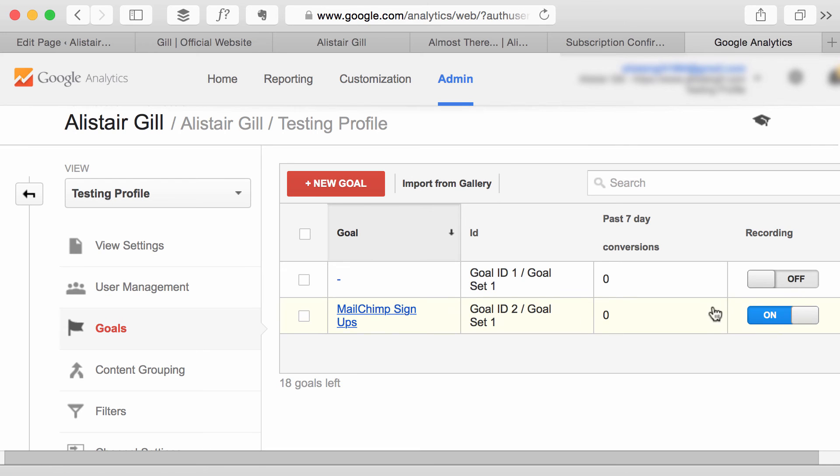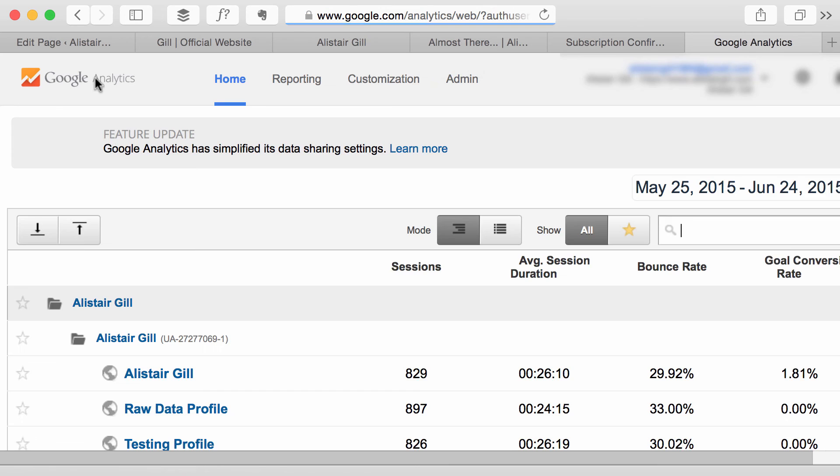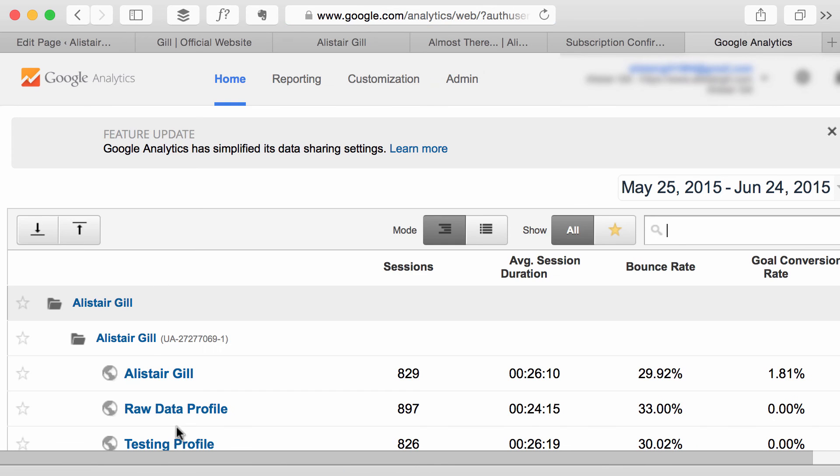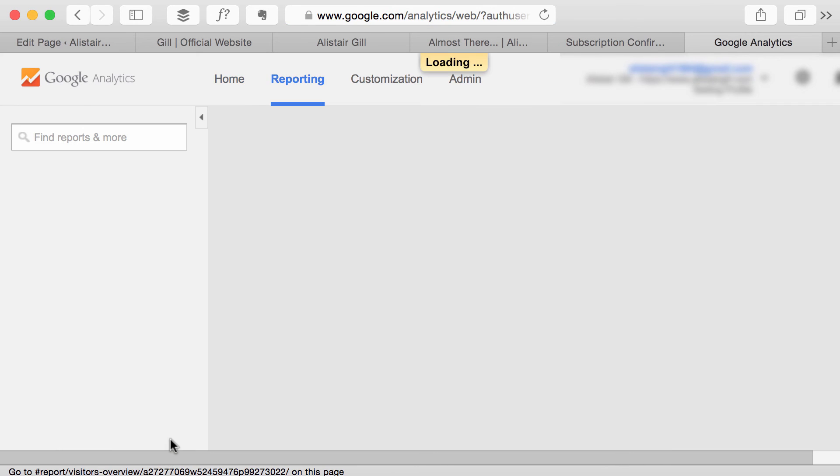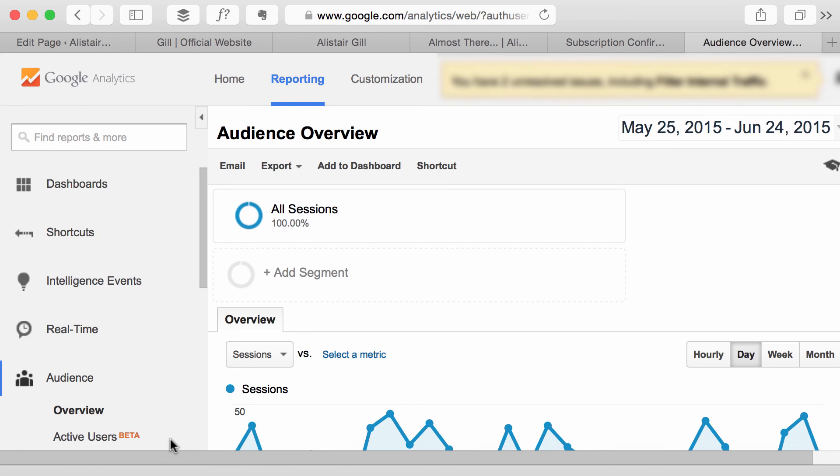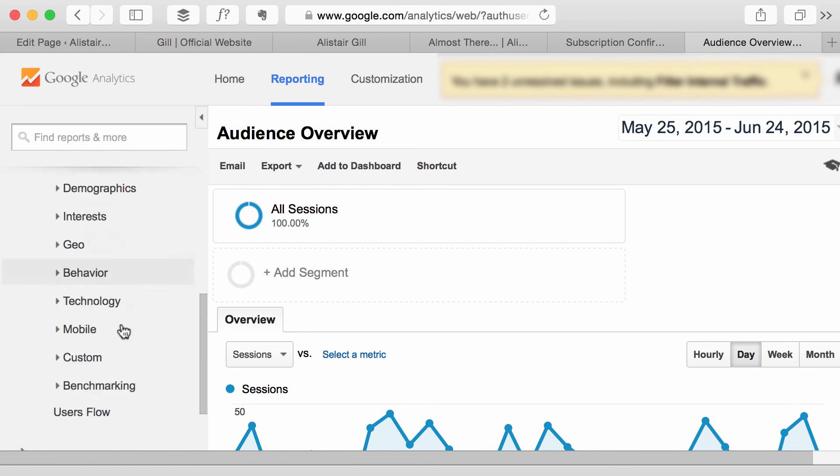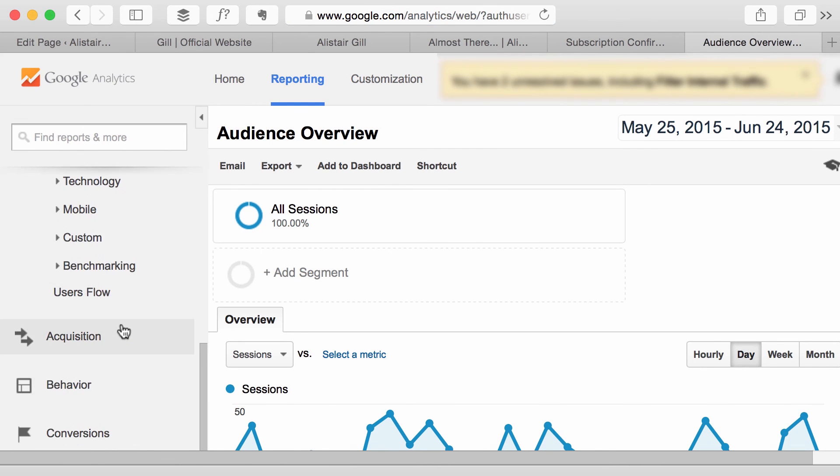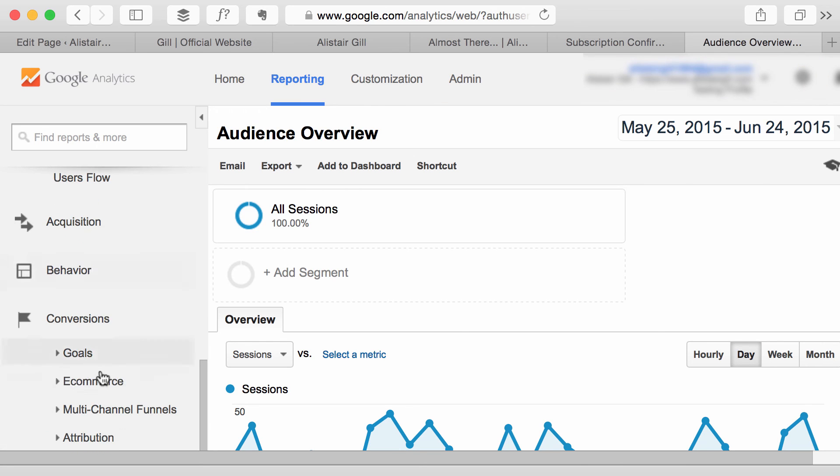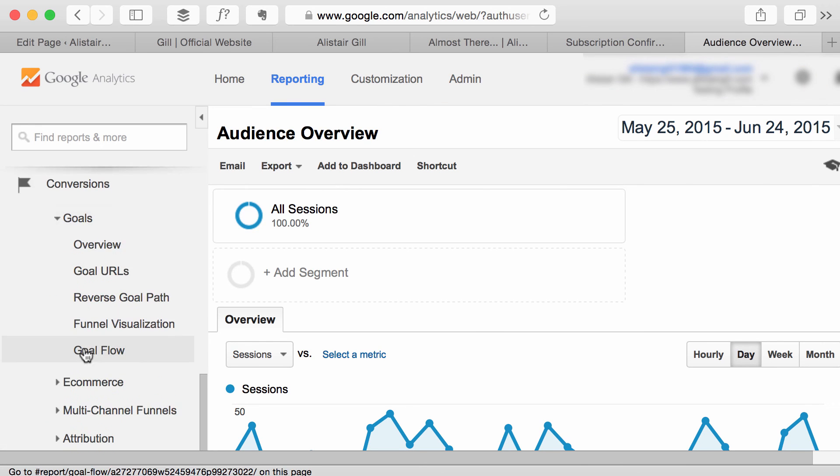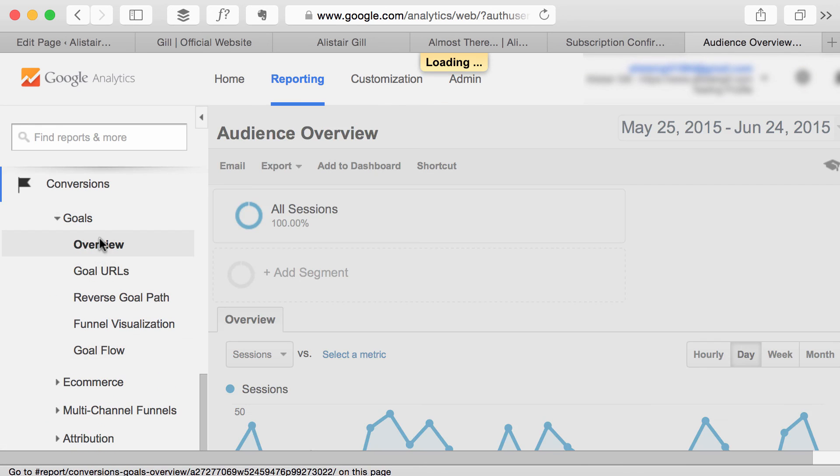But you would go back to the main view in Google Analytics, scroll down to Conversions and Goals Overview